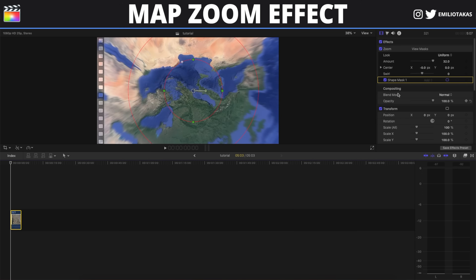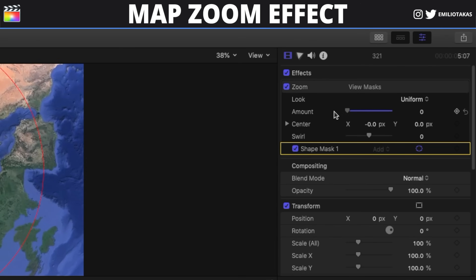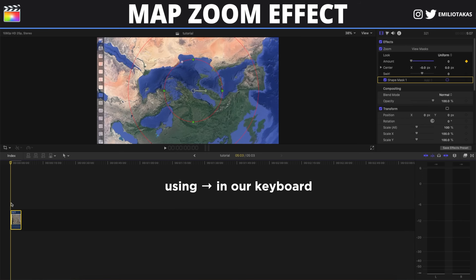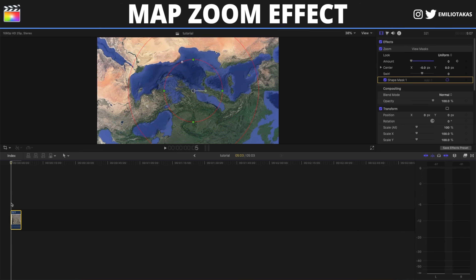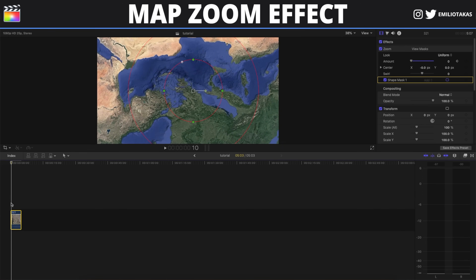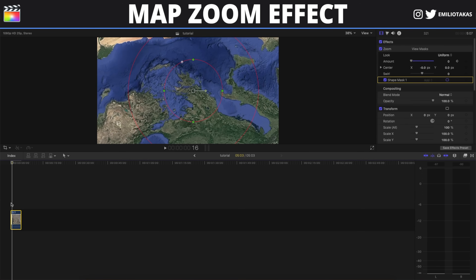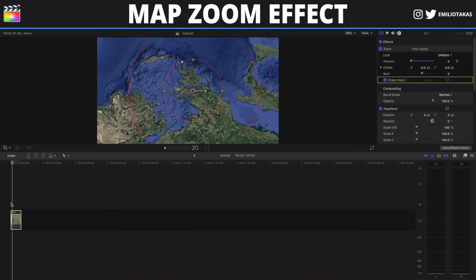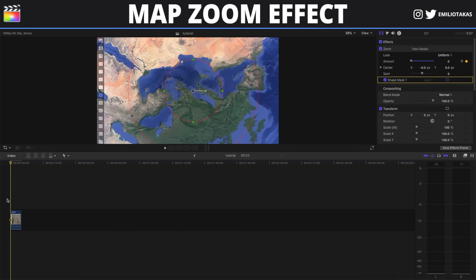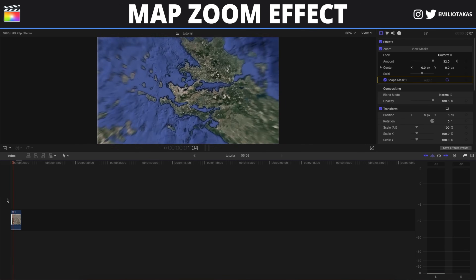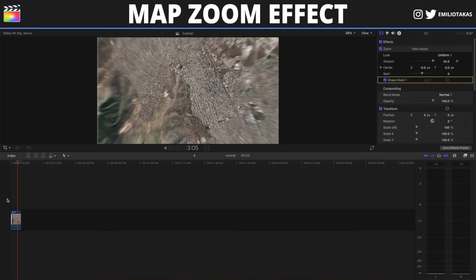We select the clip again, and at the beginning of the clip we are going to set the amount to 0 and add a keyframe. Then we move forward about 20 frames and drag the amount from 0 to 32. So we are going to have the blur increase as we zoom into the point of interest.